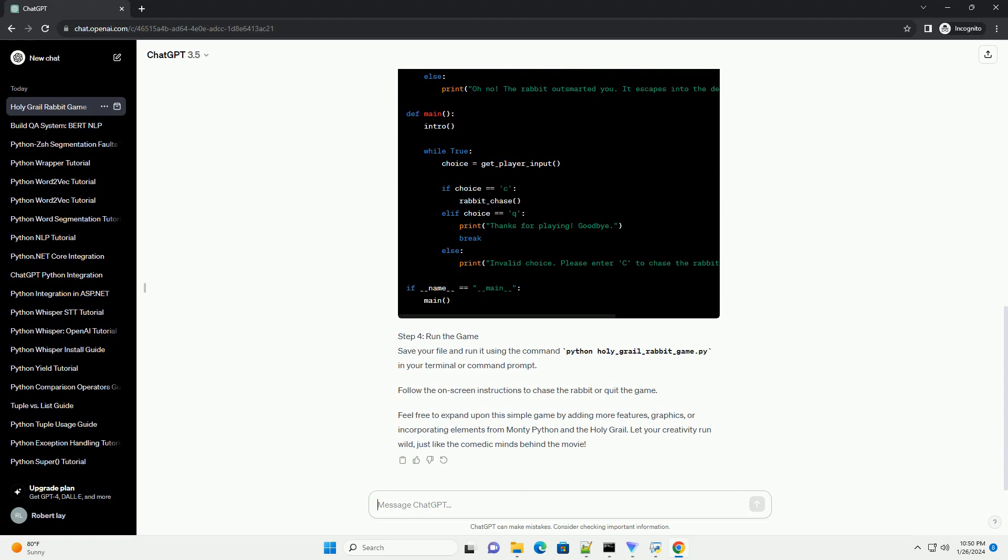Step 2, Create a New Python File. Open your preferred code editor and create a new Python file. Save it with a suitable name, like holy_grail_rabbit_game.py.